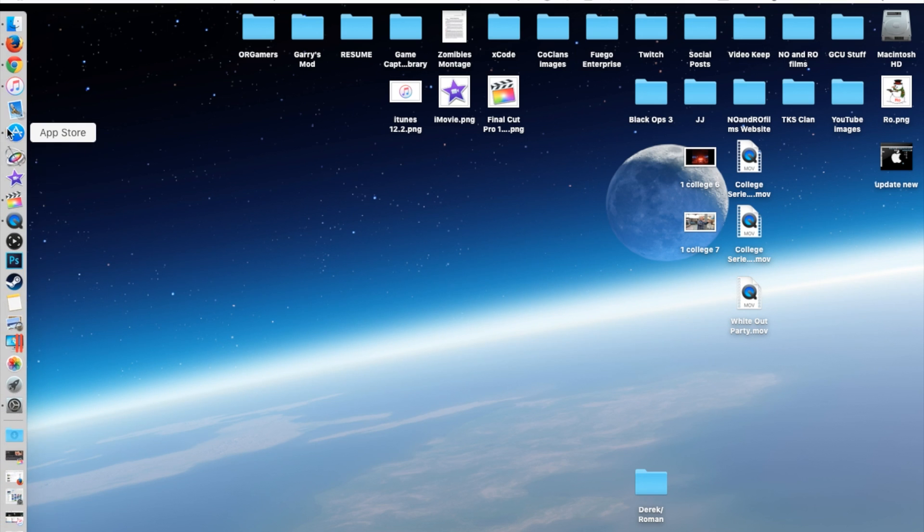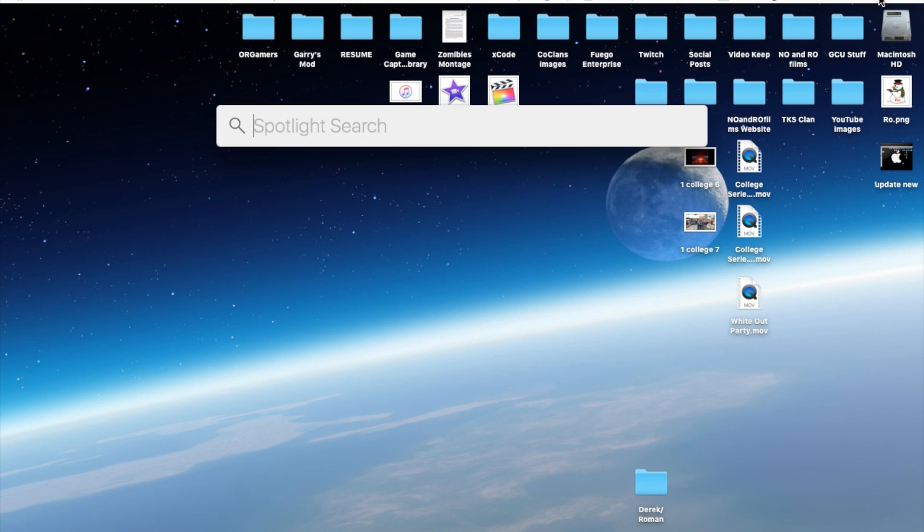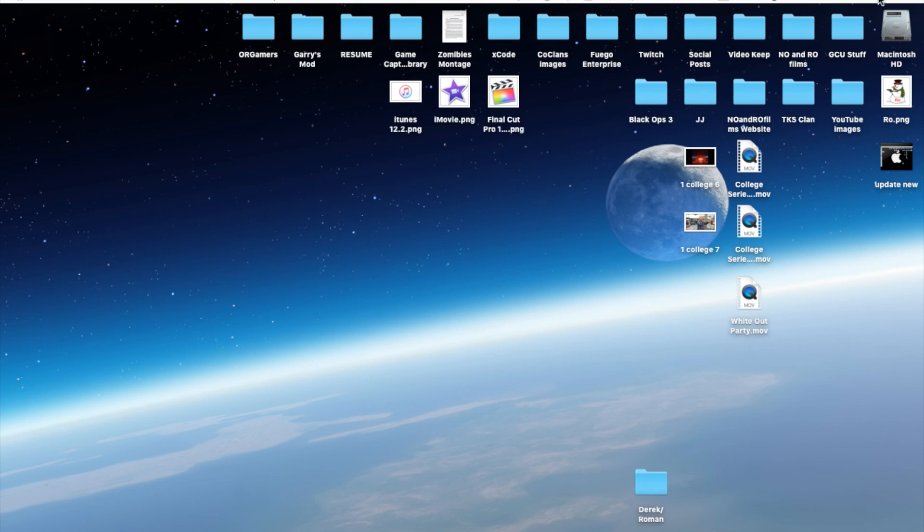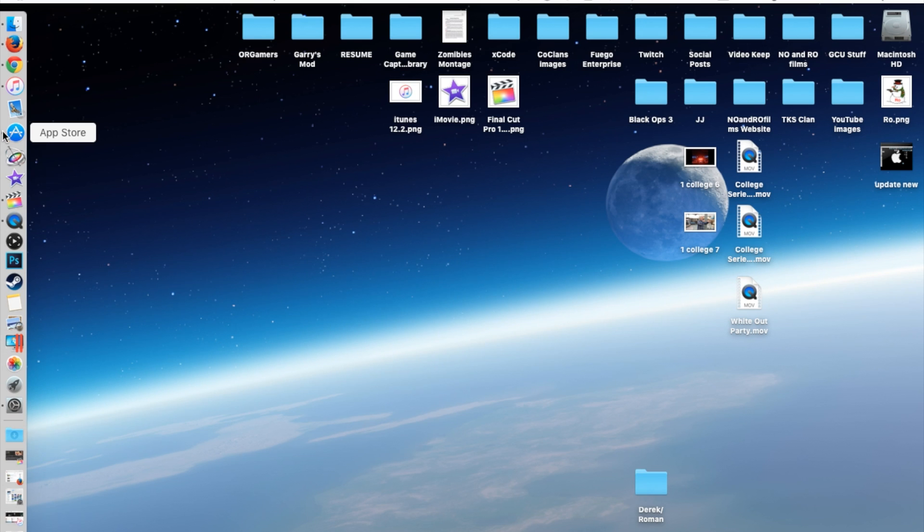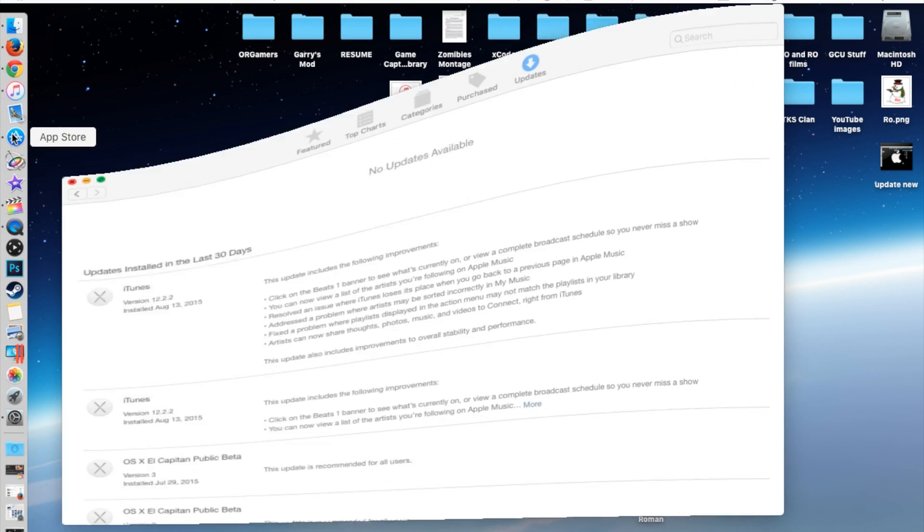First of all, you're going to want to go into your App Store. You can either search for it through the Spotlight search in the top right hand corner or just go straight to the App Store in your dock.